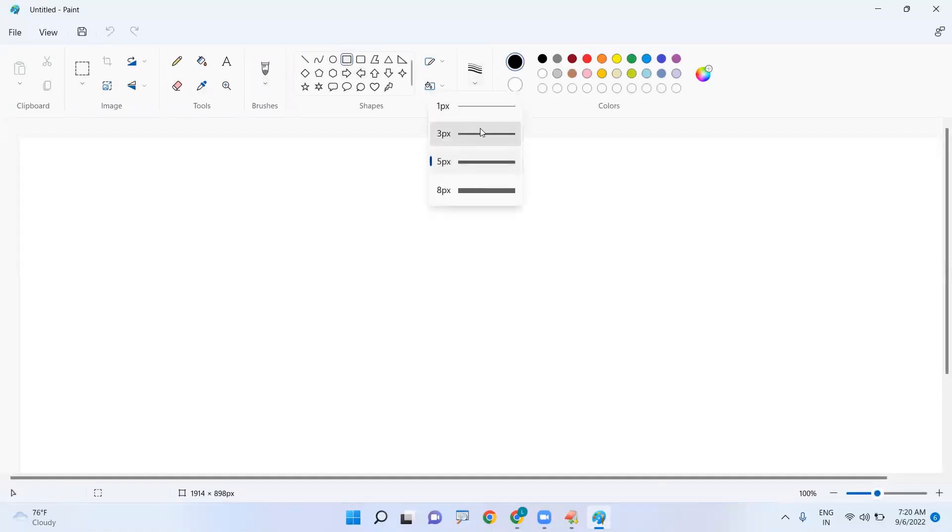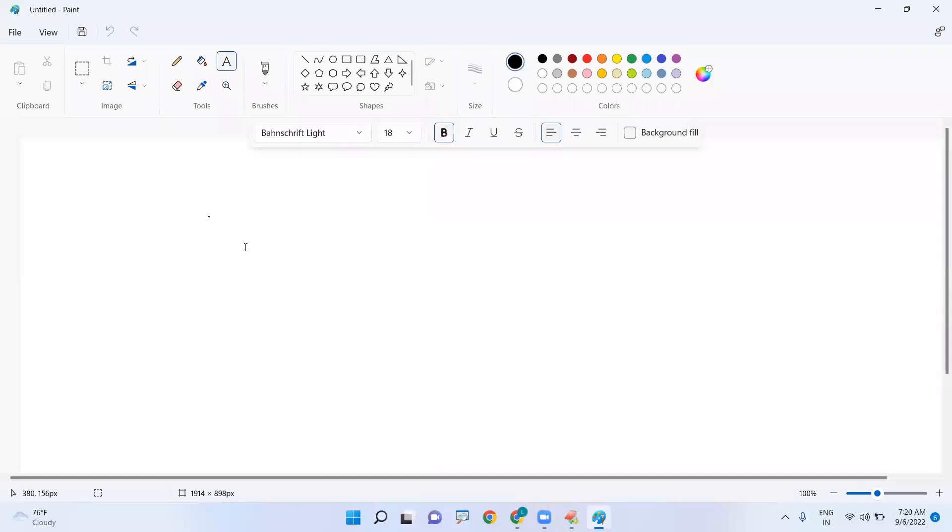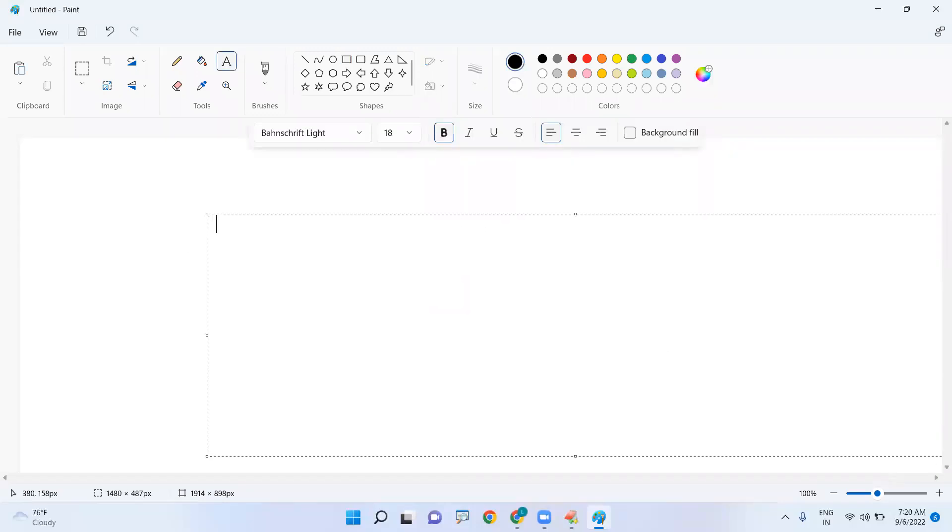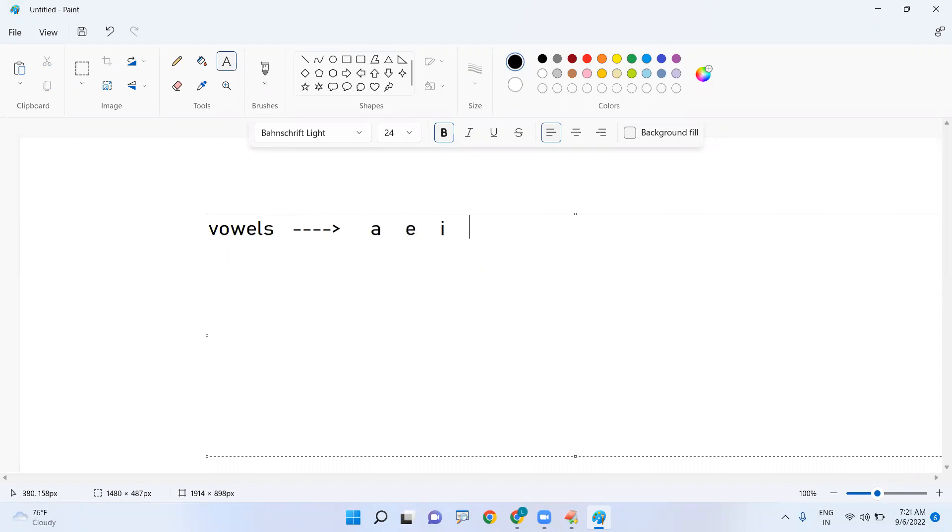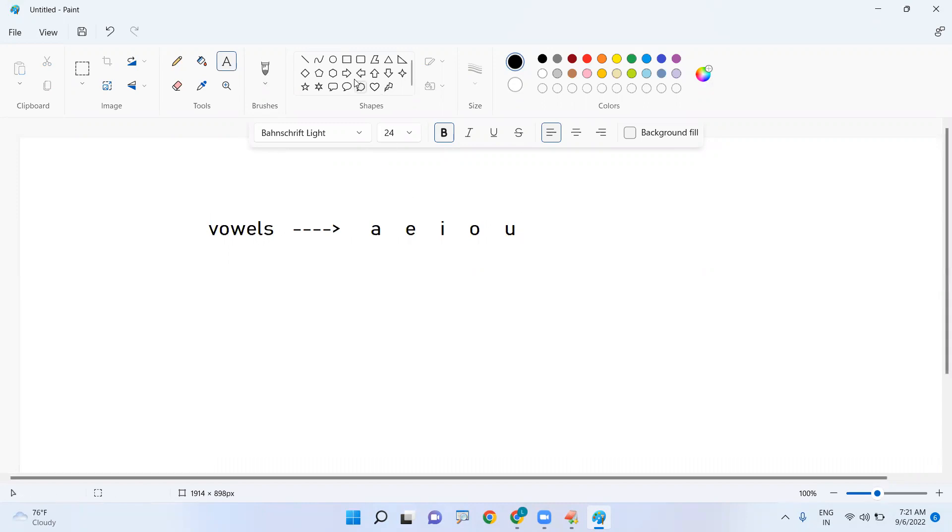Suppose I am taking one array. It is a character array. Suppose I am taking that array name as vowels. In this array I am storing the values like a, e, i, o, u. I am taking five elements.